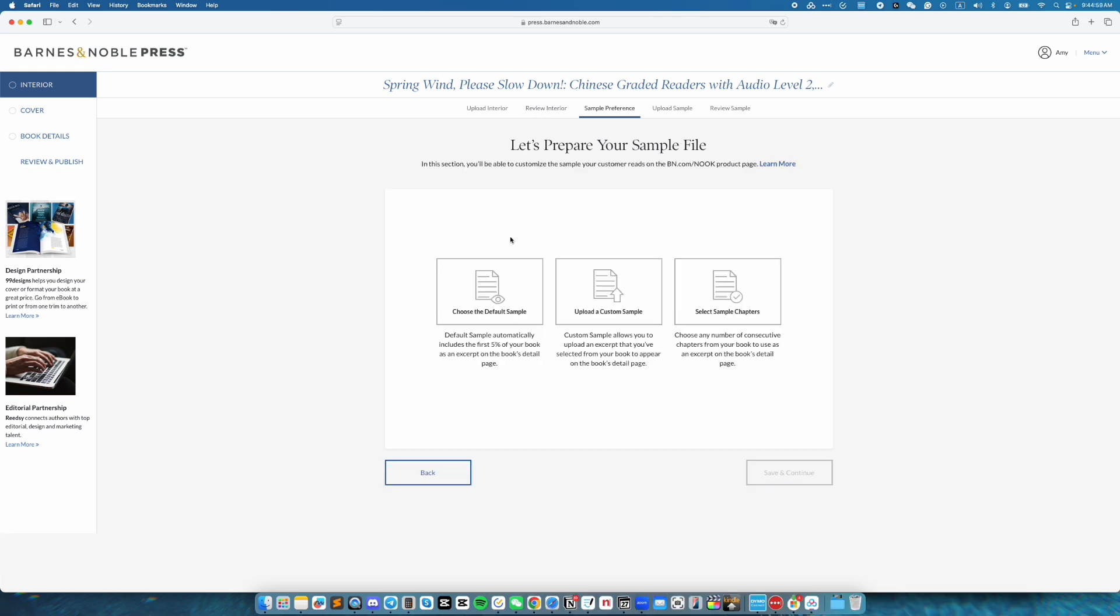I do not have a custom sample. So I'm going to go ahead and select the choose the default sample option. And that will automatically include the first 5% of the book. Select that and then save and continue.